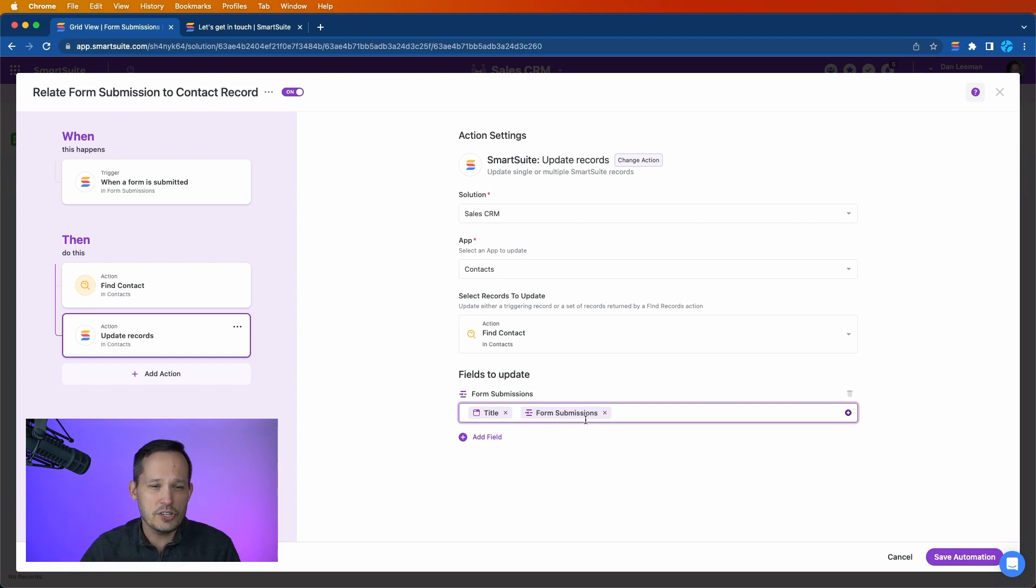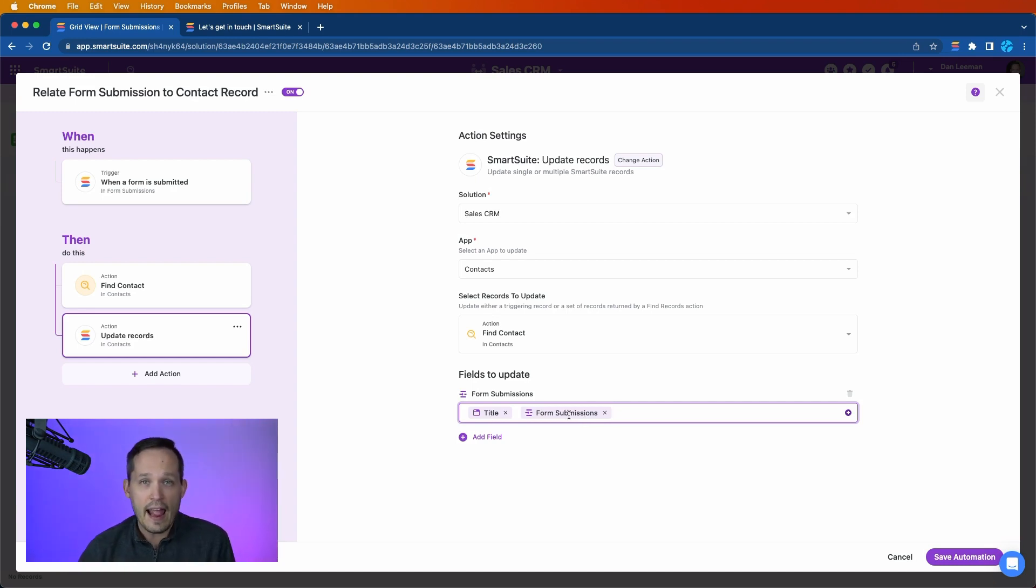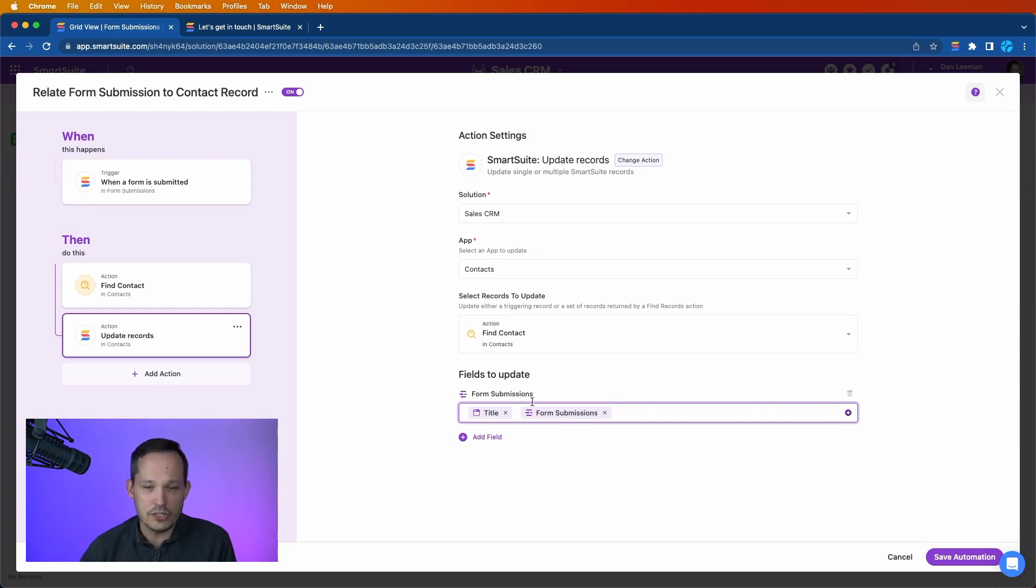So hopefully that explanation makes sense of why we have both the title and the form submissions that we're going to have updated on the form submissions field itself.